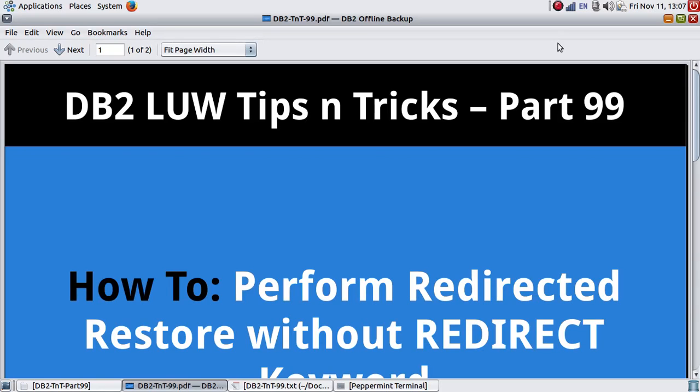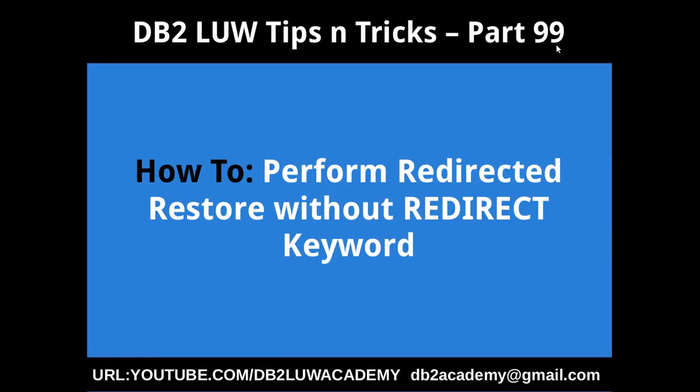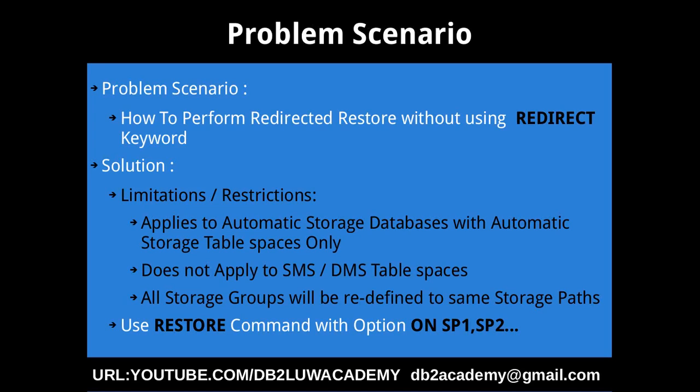Hi, this is Harish here, welcome to DB2 LUW tips and tricks video tutorial part 99. In this video tutorial, I'm going to talk about how to perform a redirected restore operation without the redirect keyword.